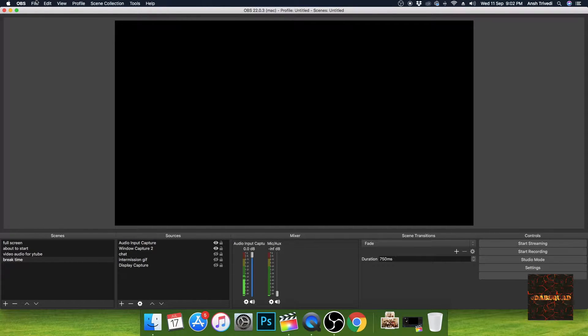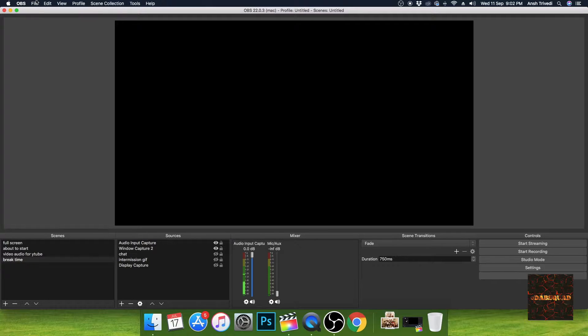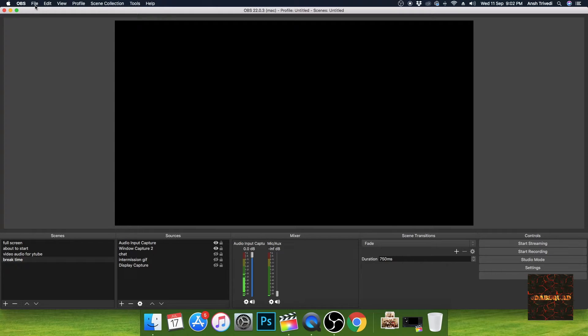The device I'm using is functioning on Mac OS but it works on any system. It should be the OBS software because I am talking about the OBS software right now. So first go to the files on the top left.